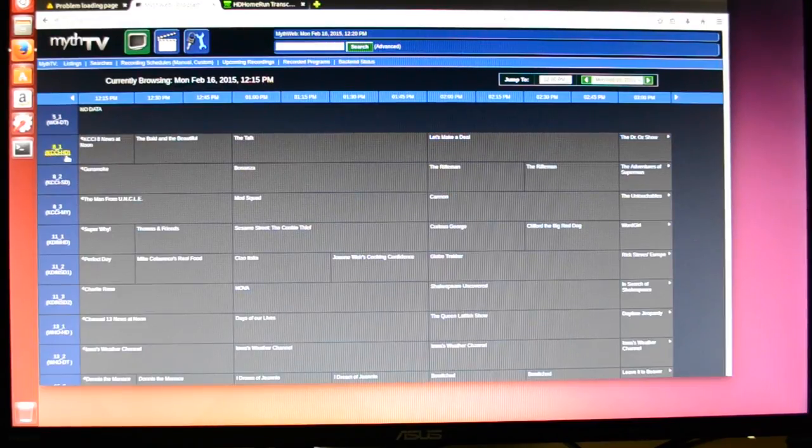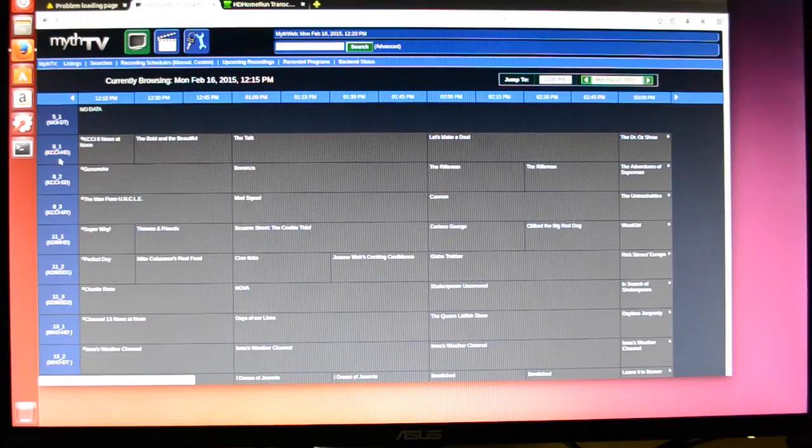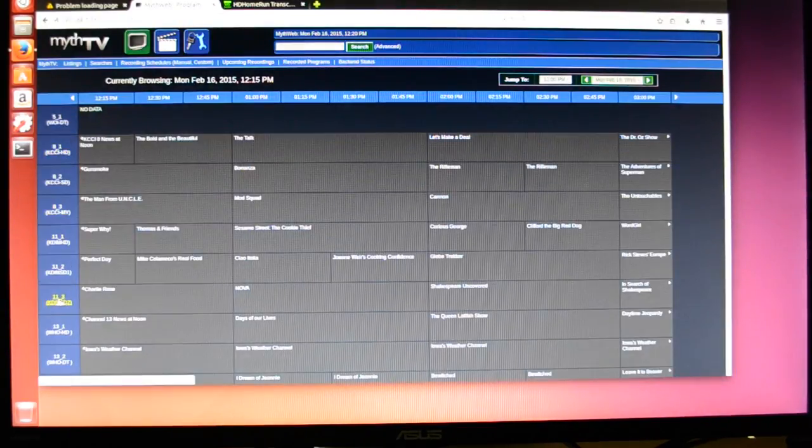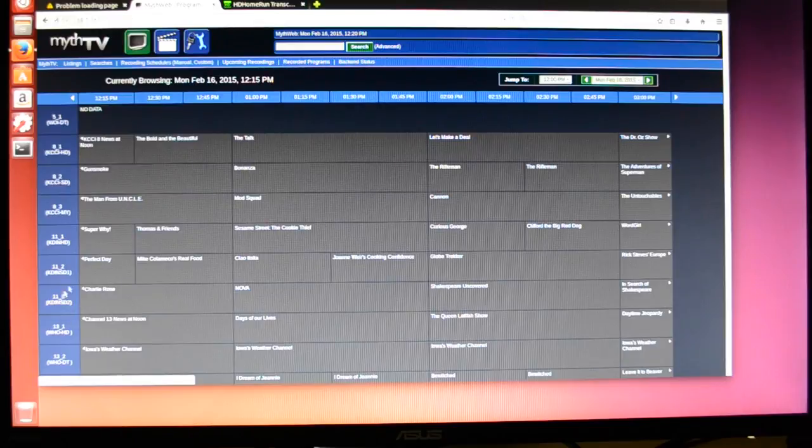So this means we can record 8-1, 8-2, 8-3, and 11-1, 11-2, and 11-3.